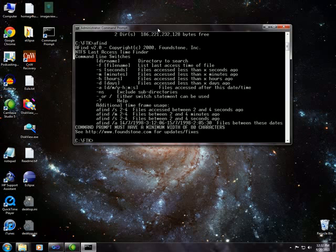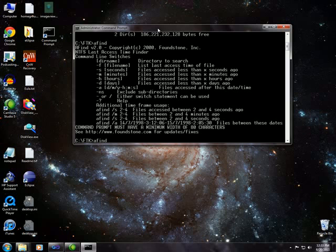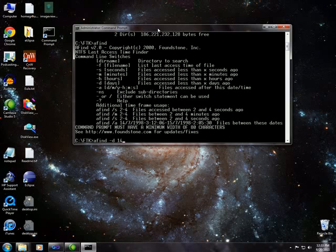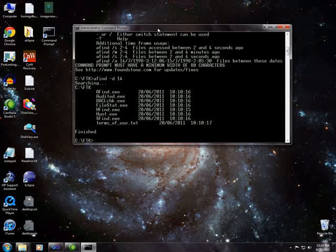So I say AFind and if I don't put a directory, it will just use the current directory. I'm going to search for any files that have been accessed within the last 14 days. And actually it shows that all of the files in this directory have been accessed in the last 14 days. How about the last one day? All of them.